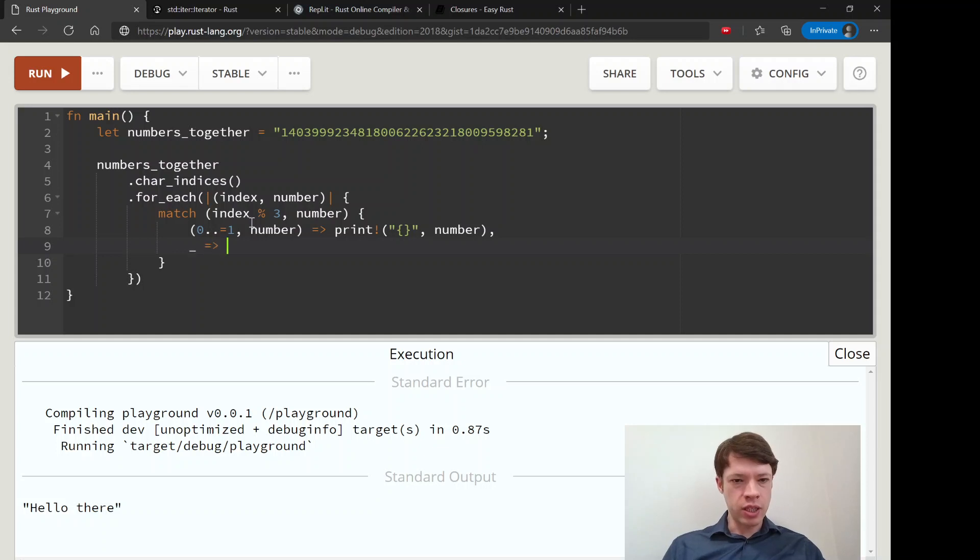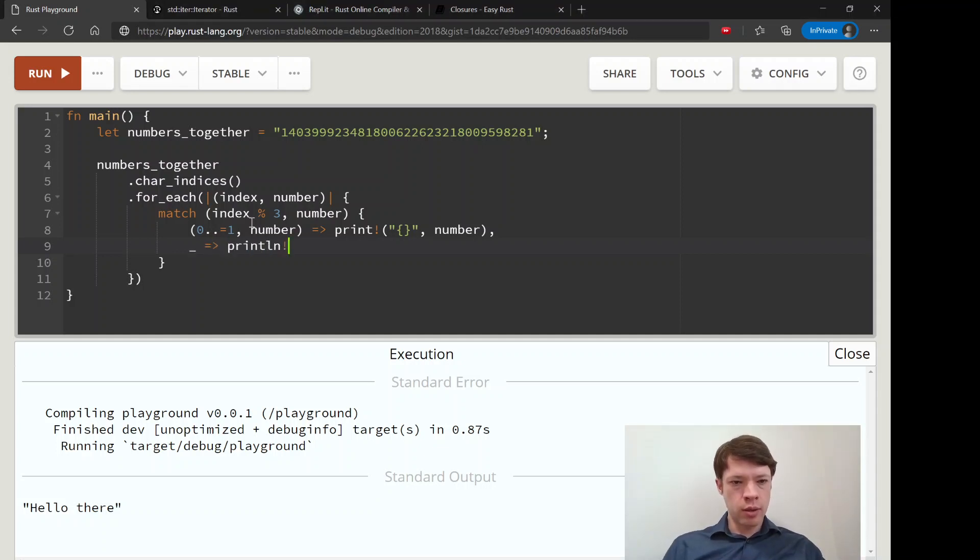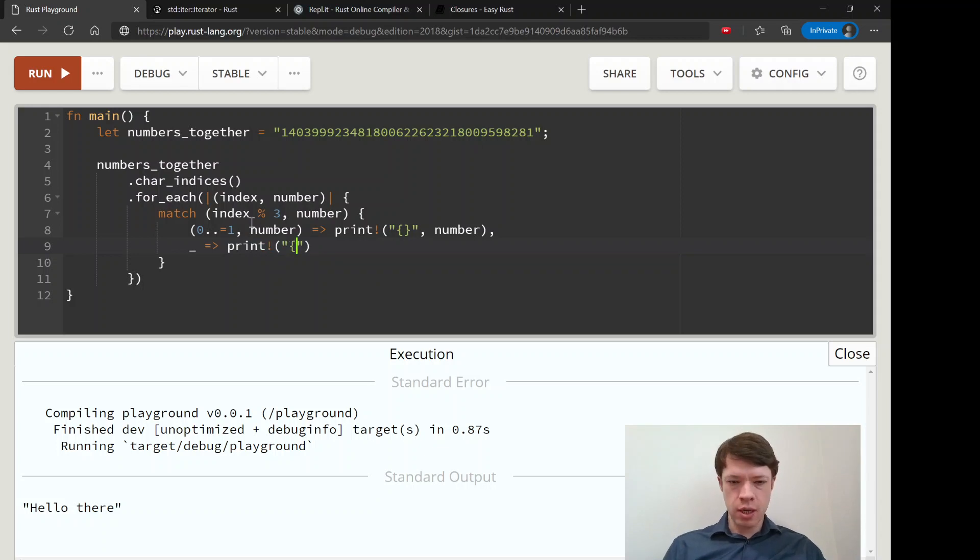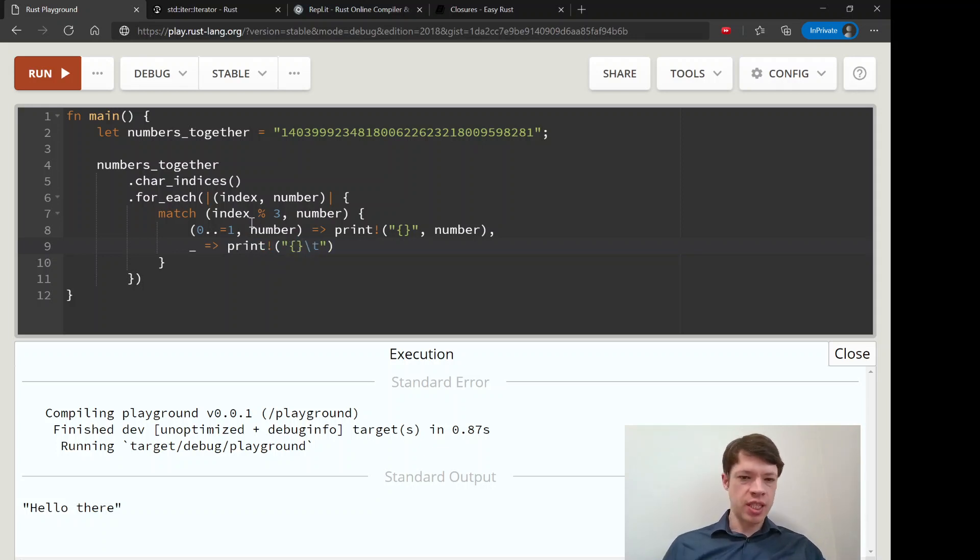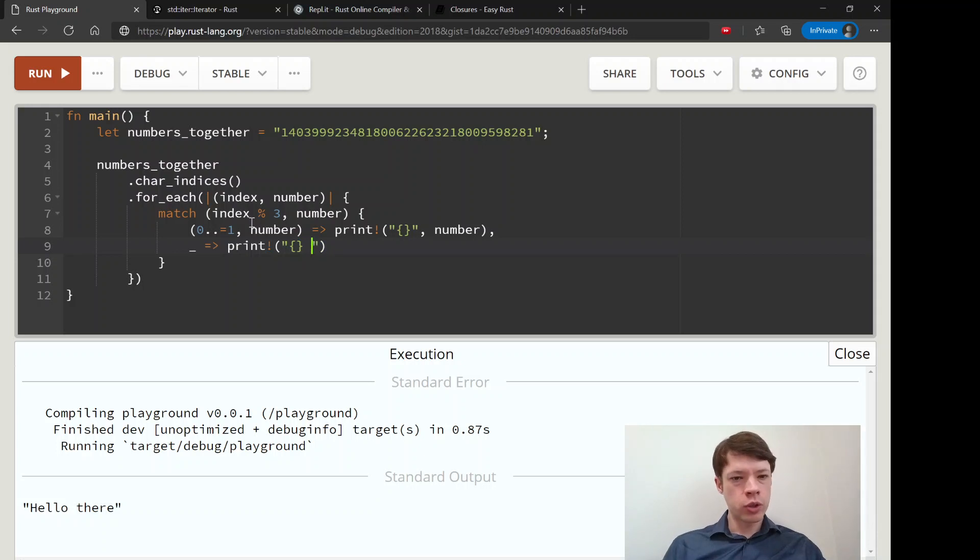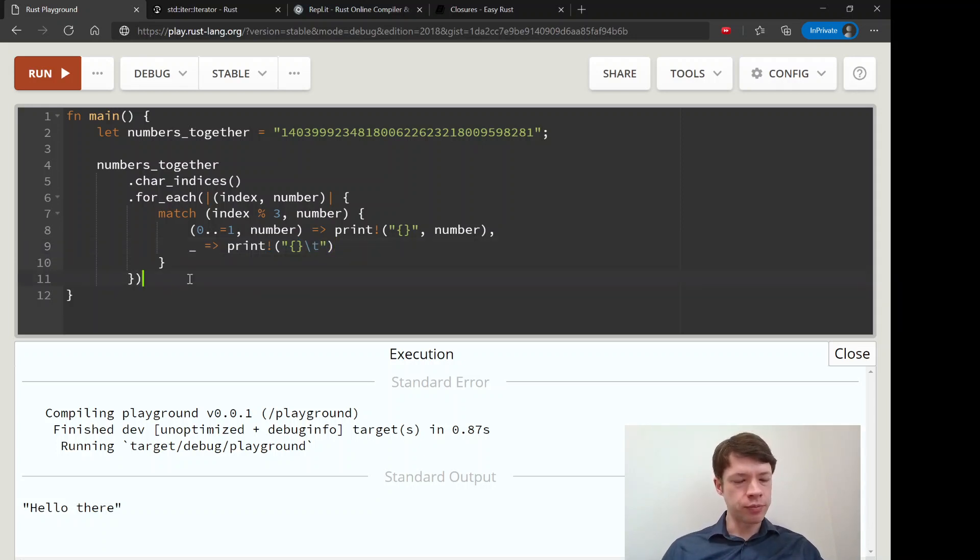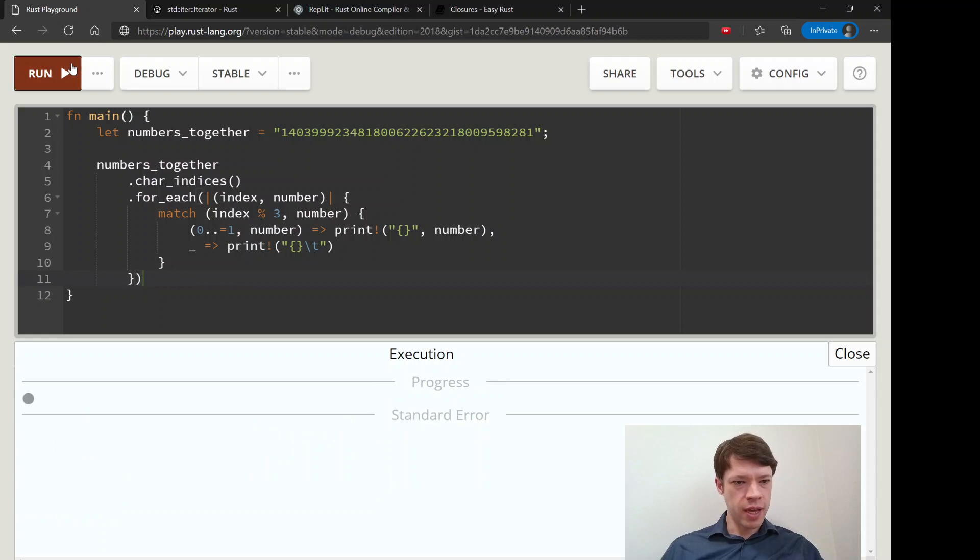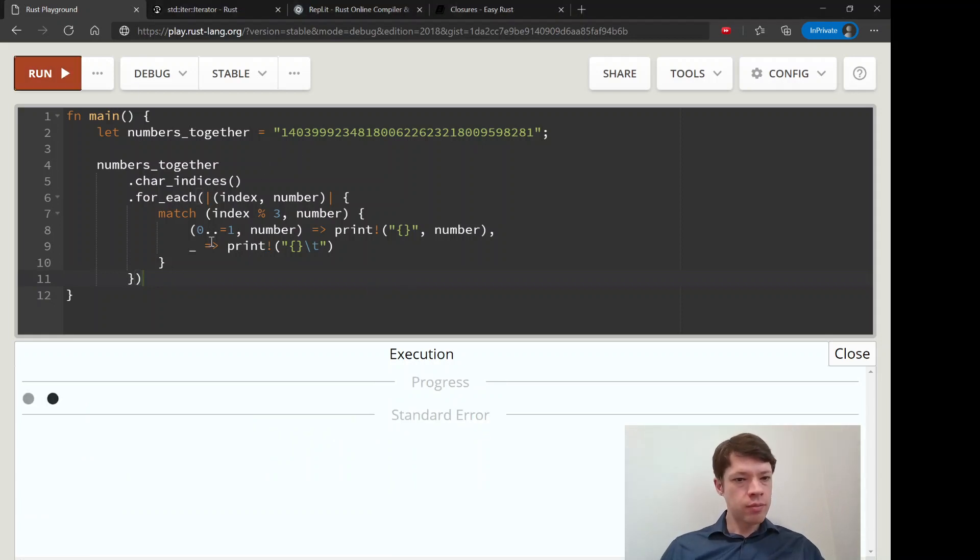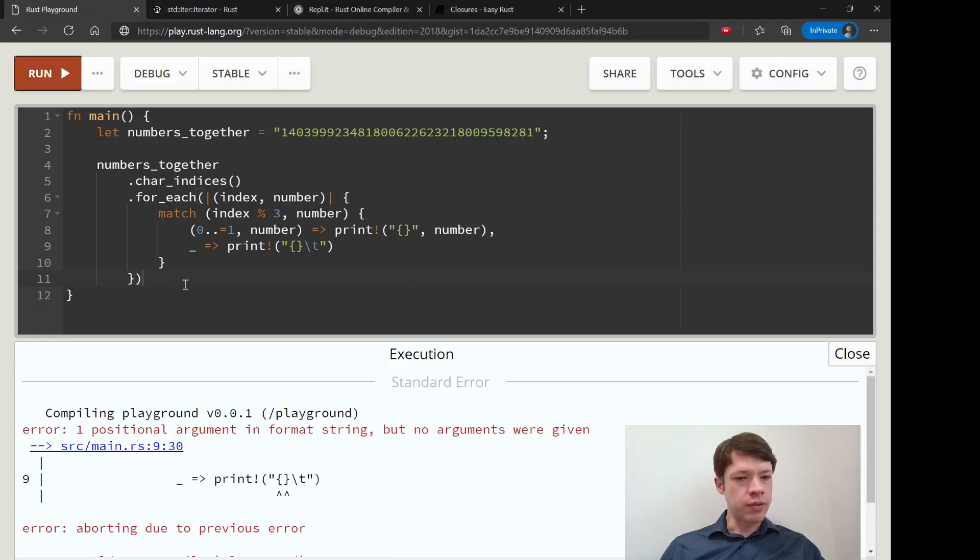And otherwise, we are going to print the number, and then put a tab in there, or a space, but tab is kind of fun sometimes. So I think that should do it.